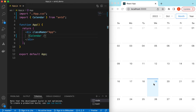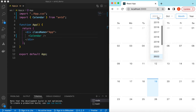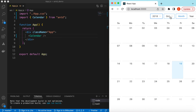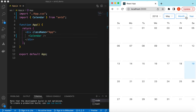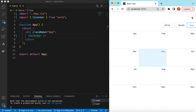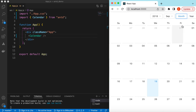From the calendar header we can change the year, we can change the month, and we have the button for selecting between the month view and the year view. If we select the year view, you can select the month from there, and if you are on the month view you can select the dates.